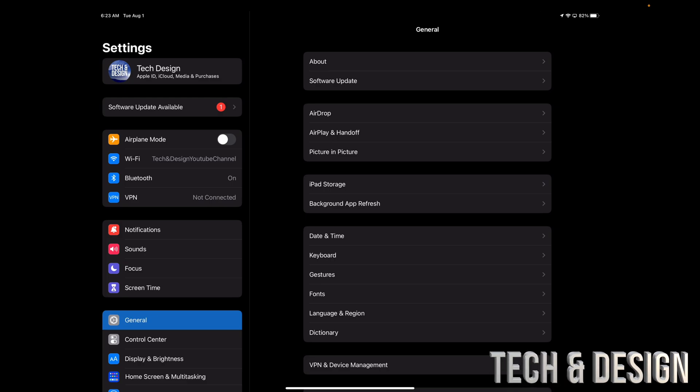Now you can use Finder for Mac or iTunes for Windows. Also would like to mention if you're having any problems with this, use your Mac or your PC in order to update.